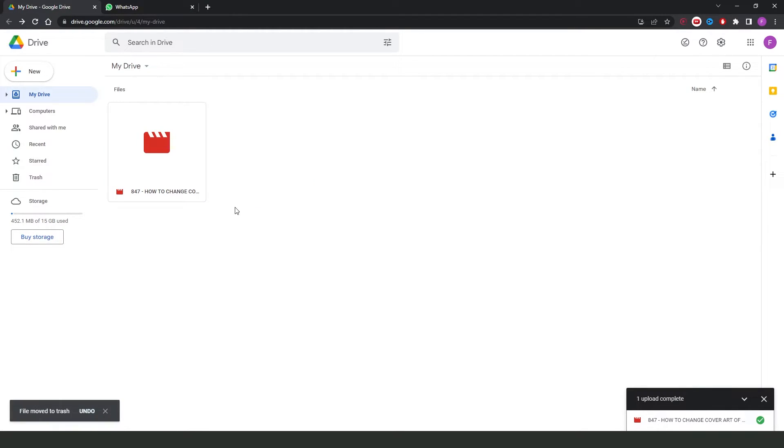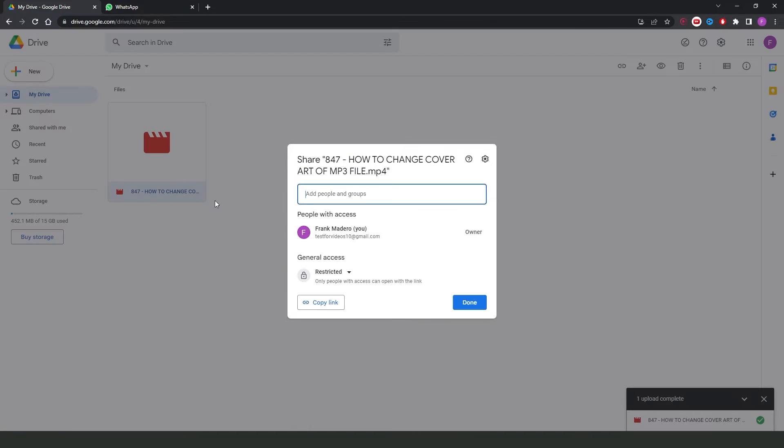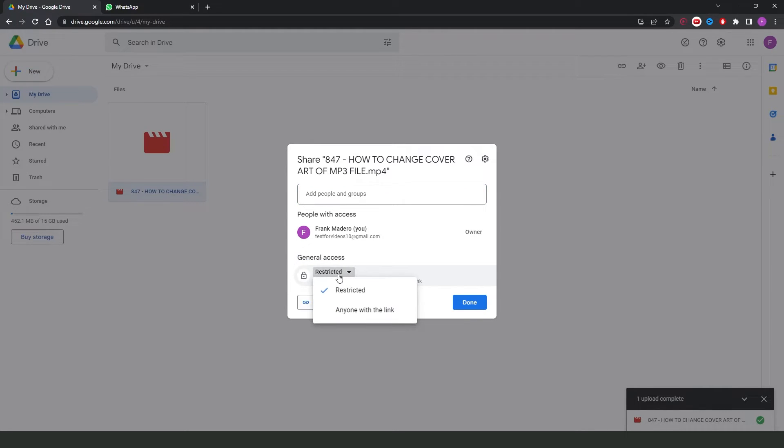Then, you need to click with the right button on your video and come right here to share. And the third option, share, you will see general access right here.